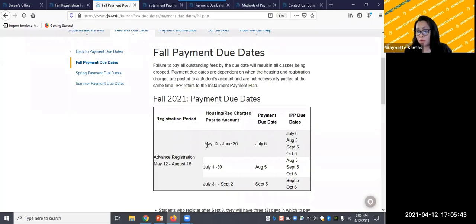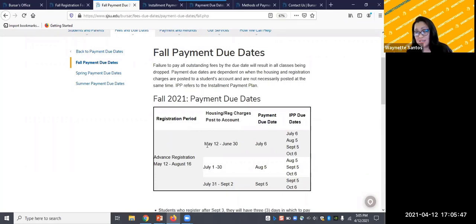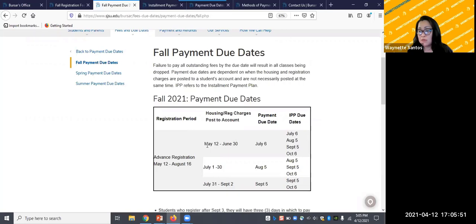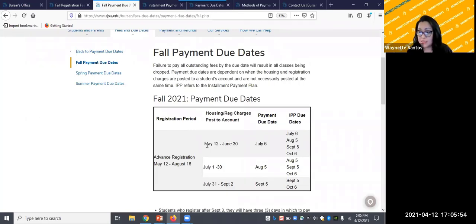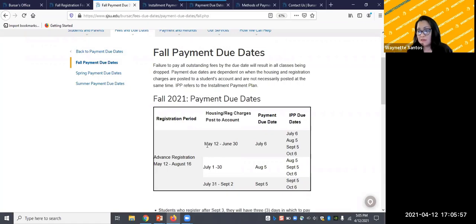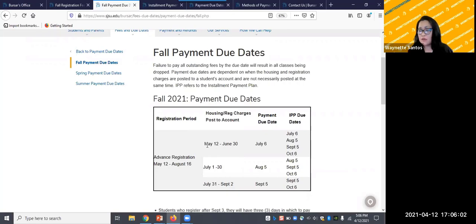The most important thing to remember about payment due dates is that the university doesn't send out bills or invoices. It is the student's responsibility to keep track of these dates. Payment reminders will be sent out, but not invoices. Unfortunately, if payments are not paid in a timely manner, enrollment cancellation process may be triggered.